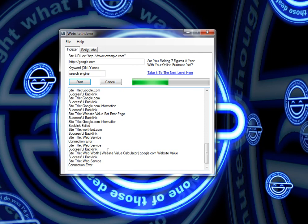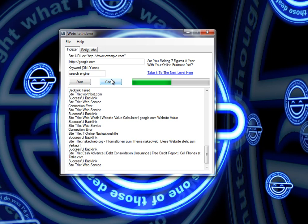If at any time you want to stop the process, you just click cancel and the tool will stop indexing your site.